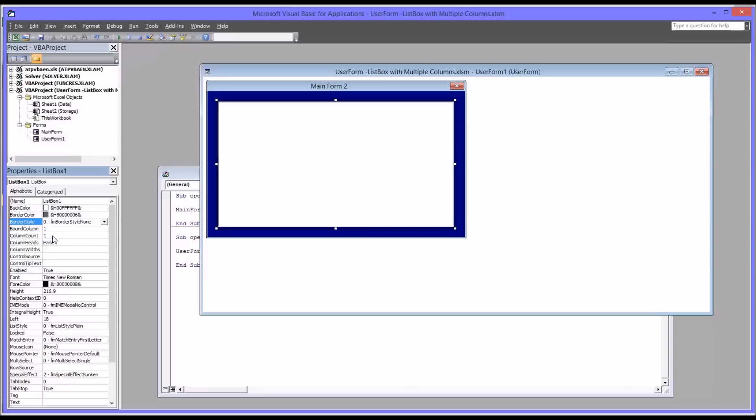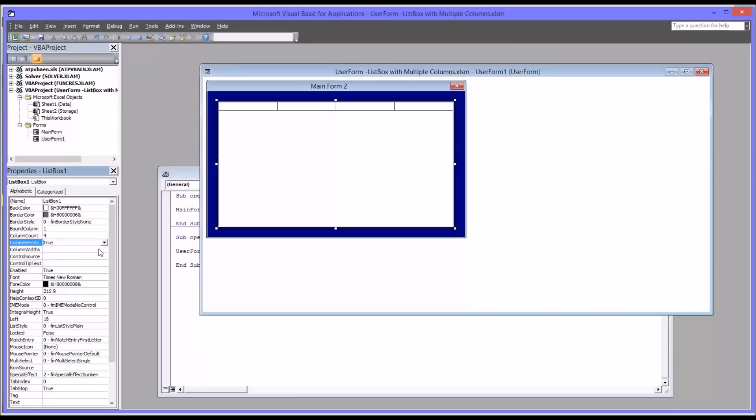But what you're going to need to change for this to work is the column count. So right now it only has one. You're going to have four. There's four columns. And then column heads by default is false. You want that to be true. I'm going to come back to column widths in a few moments.